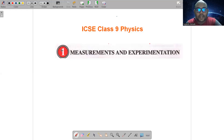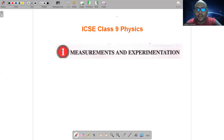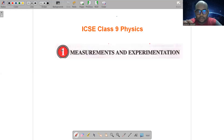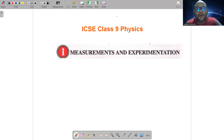एक promise करना है — you will watch all the videos, physics का हो, chemistry का हो — sincerely so that एक भी video miss न हो। और उसके लिए जरूरी है कि you should press the subscribe button and also press the bell button ताकि एक भी video miss न हो। Notes बनाना जरूरी है — जो notes मैं class में provide करूँगा, उन्हीं notes से prepare करके exams के लिए जाओगे तो you will be boiling with confidence, क्योंकि सारे questions वहीं से होंगे। The notes would be very crisp.